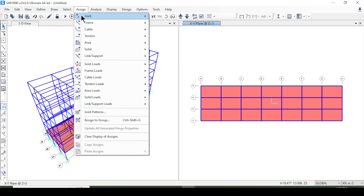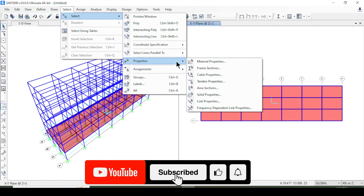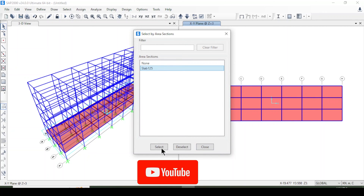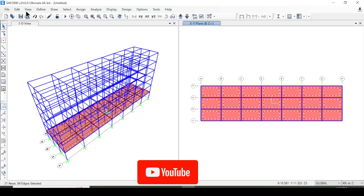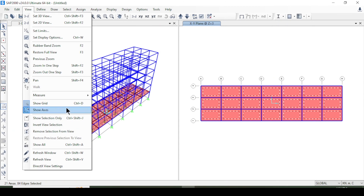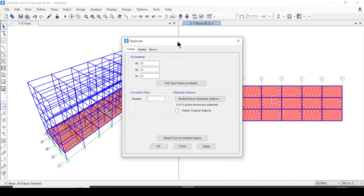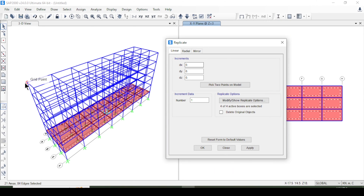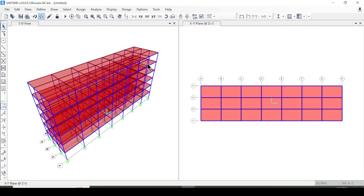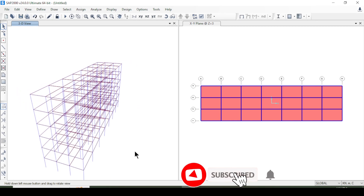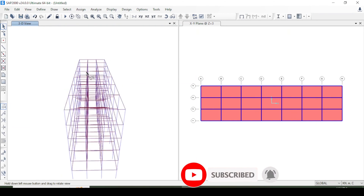To copy the slab to other stories, I select all slabs via Select > Properties > Area Section > Slab, then press Ctrl+R to replicate. I set the height increment to 3 meters and replicate five times for stories one through five, then press Apply and OK. Slabs have now been created for all stories.